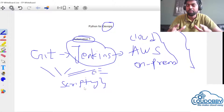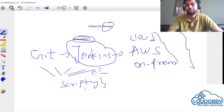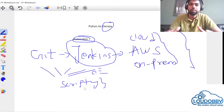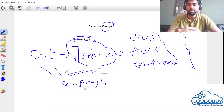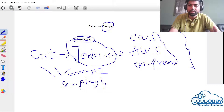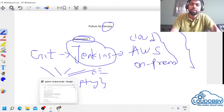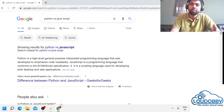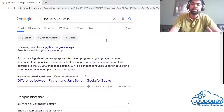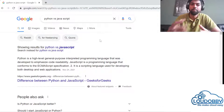Every DevOps engineer will learn a programming language. My preference is Python. Python and JavaScript are different — any programming language you can learn. Python and DevOps are very important.